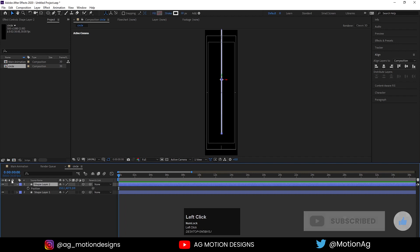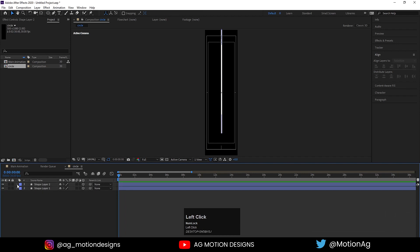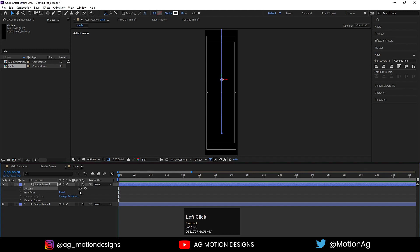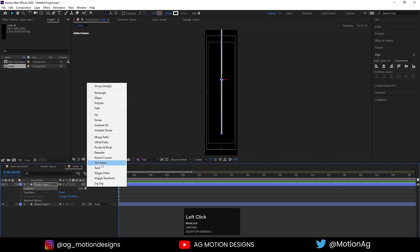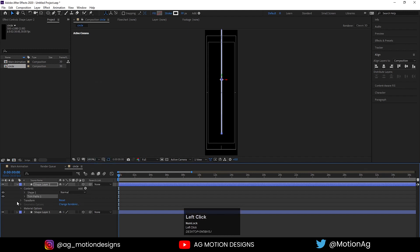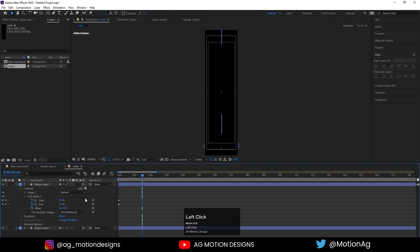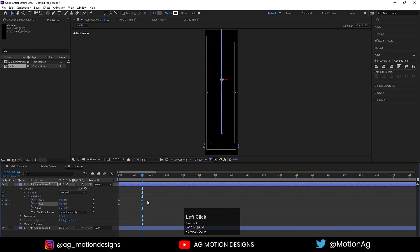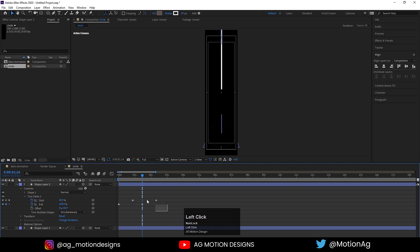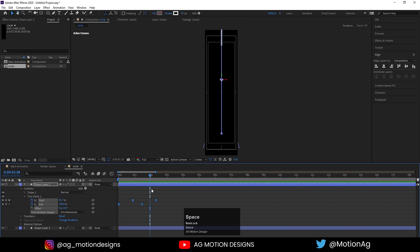Now I'll go to Animation > Contents > Add > Trim Path. Go to the Trim Path — initially make the End at 0 and create one keyframe on End and one keyframe on Start. Zoom in, go to 1.5 seconds, make Start 100 and End also 100. Now select the start keyframes and drag them. Select those keyframes, hit F9 to ease them.